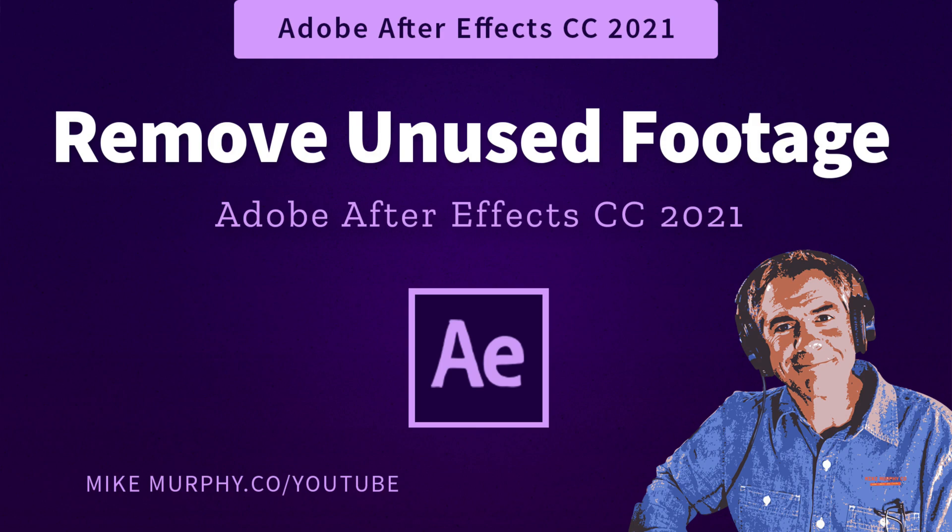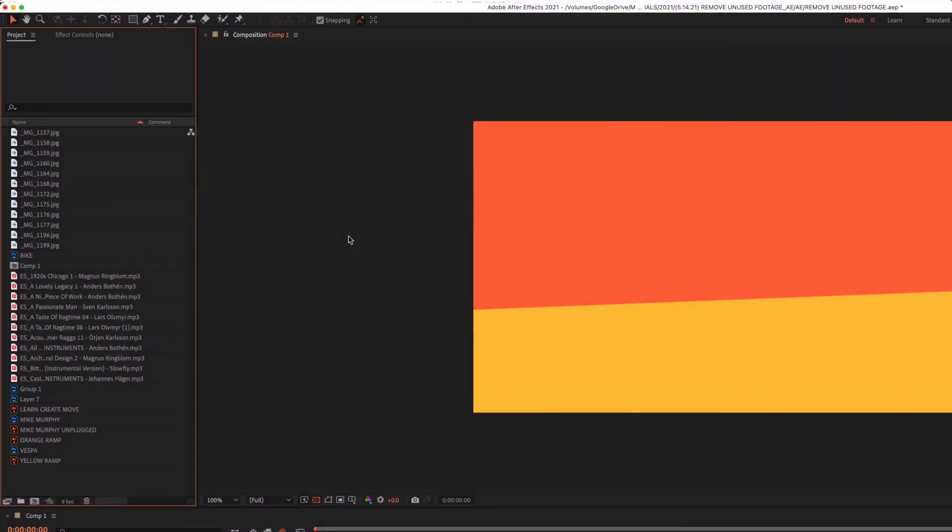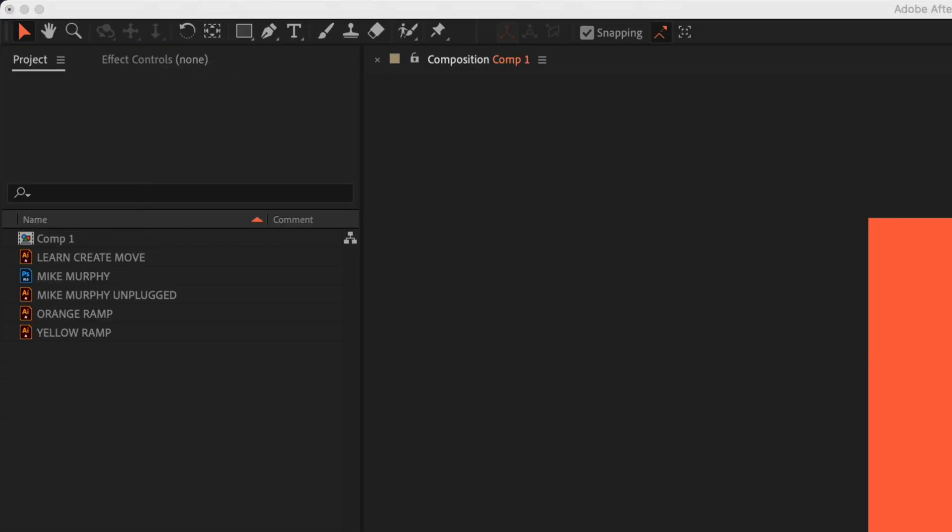Hi folks, it's Mike Murphy and today's quick tip is in Adobe After Effects CC 2021. In this tutorial, I'm going to show you the easy way to remove unused footage.